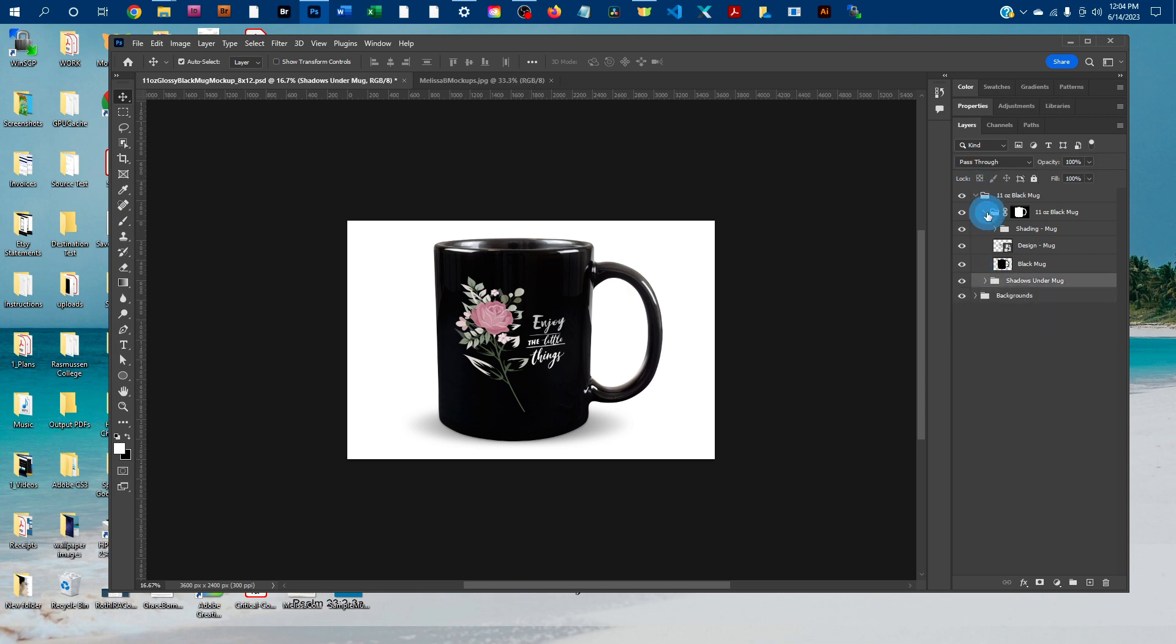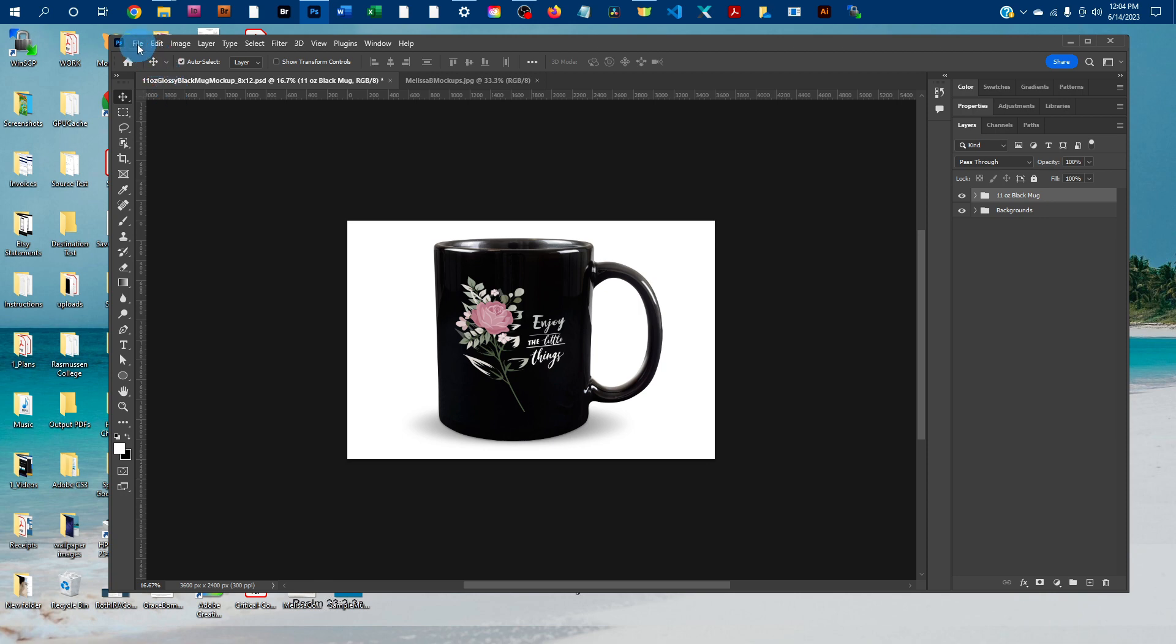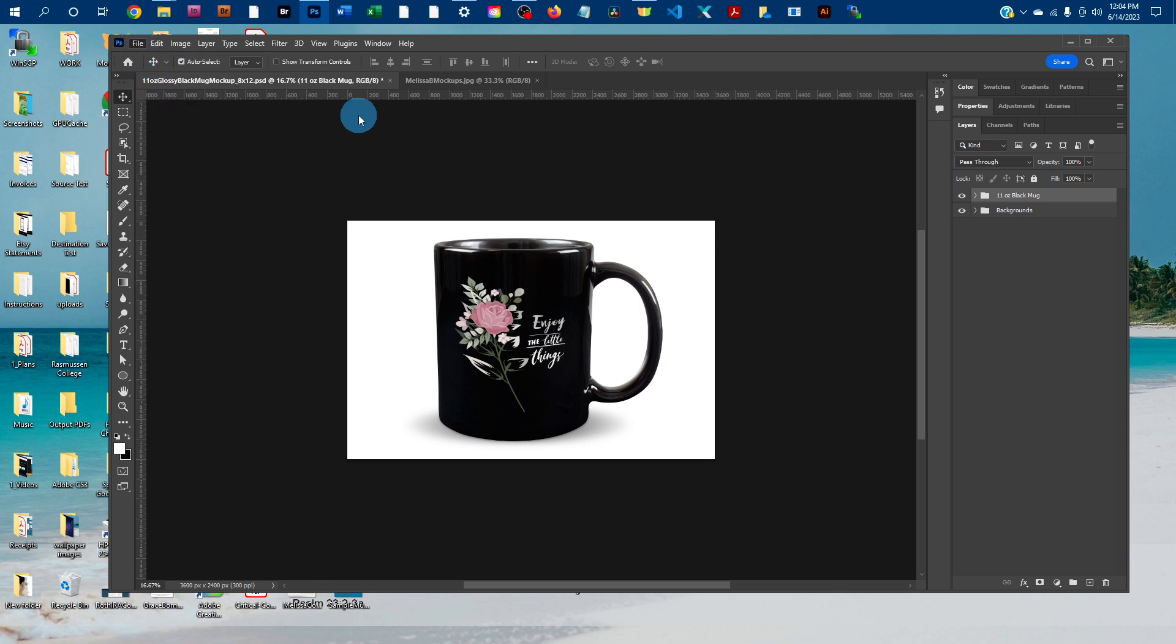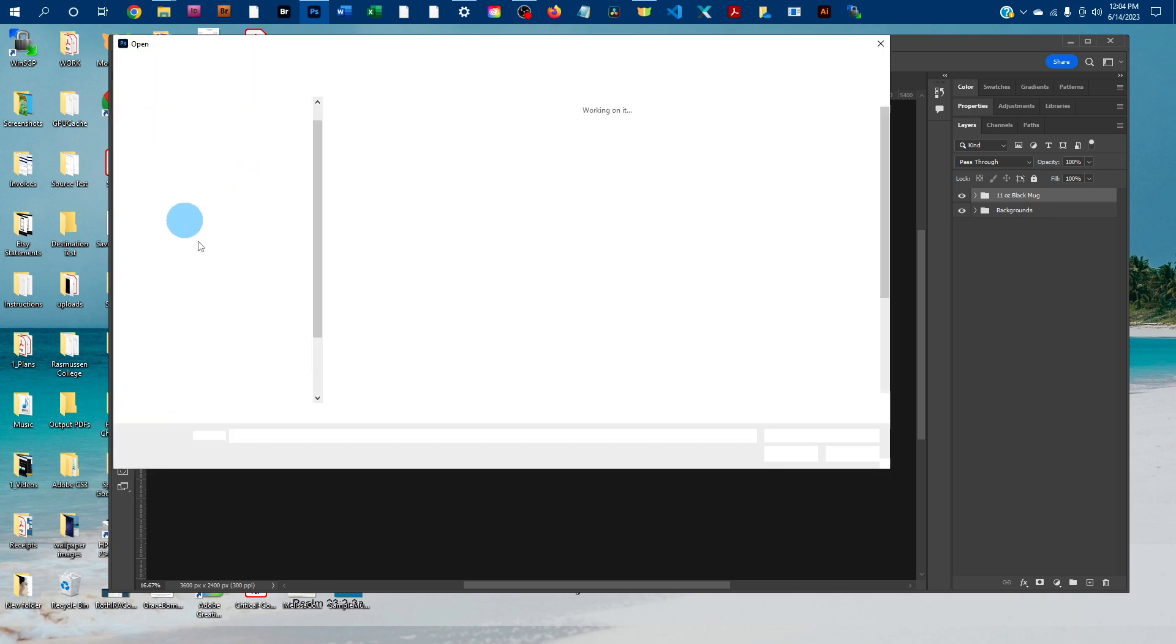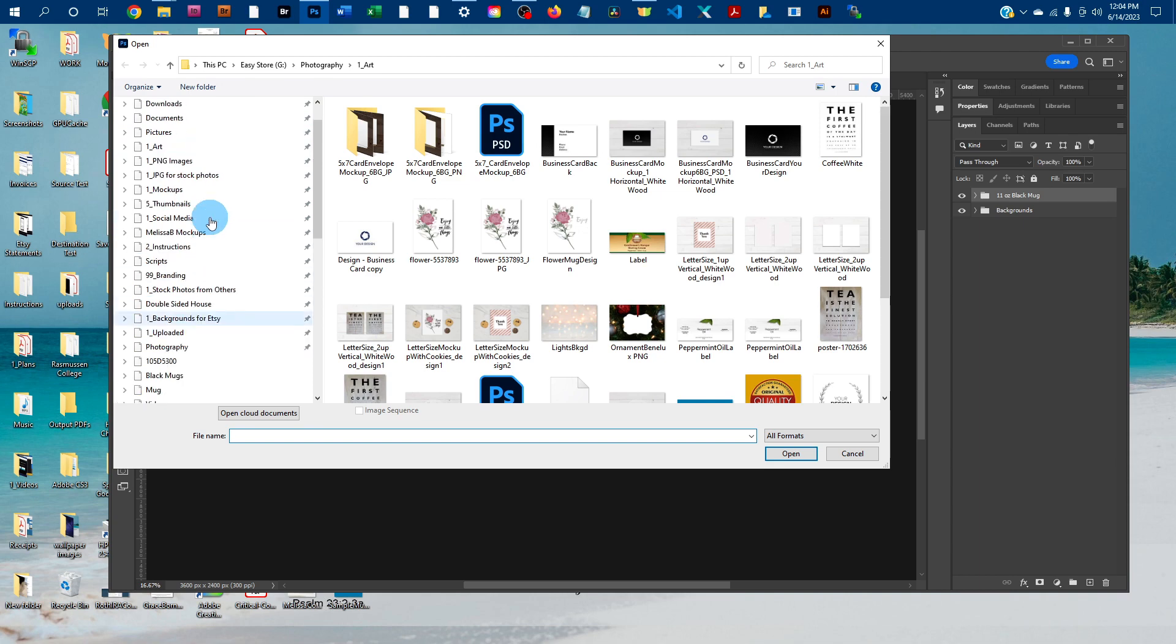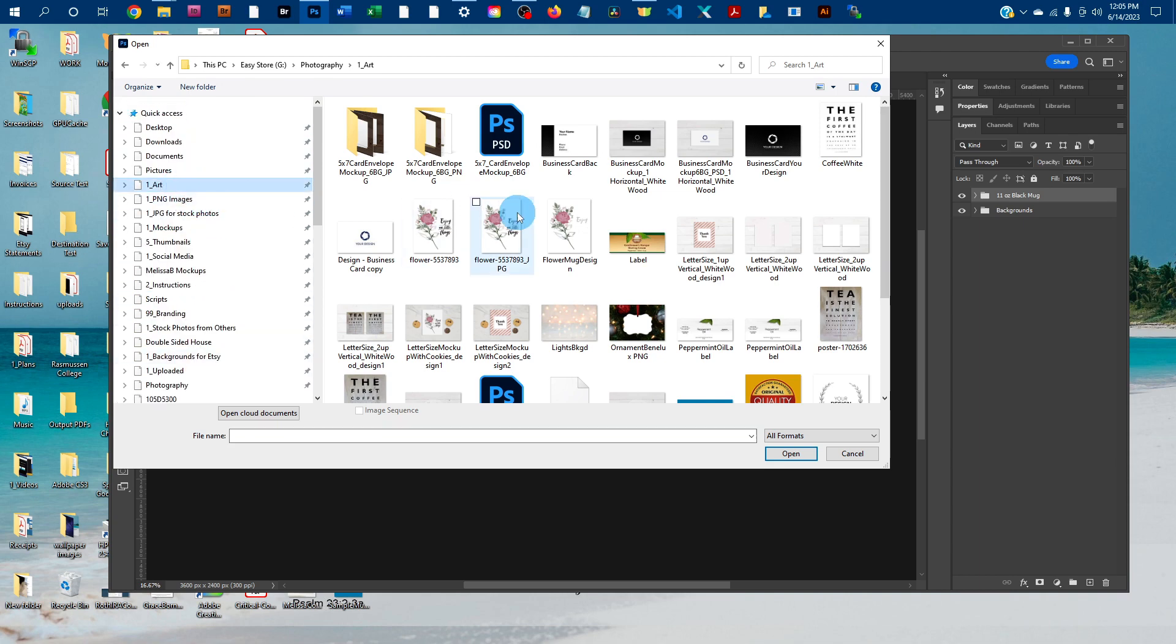And you could also add your own background. To do that, just go to file, open, and then find a background image off your computer.